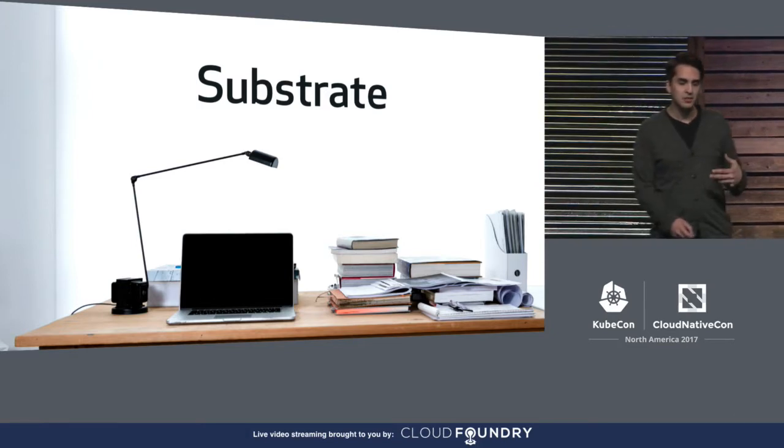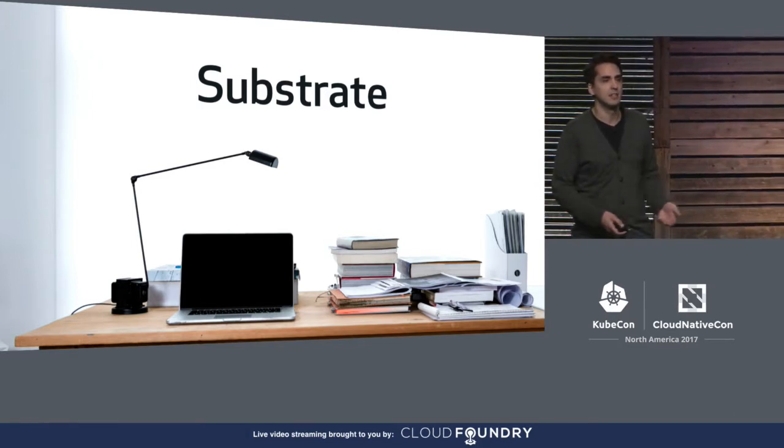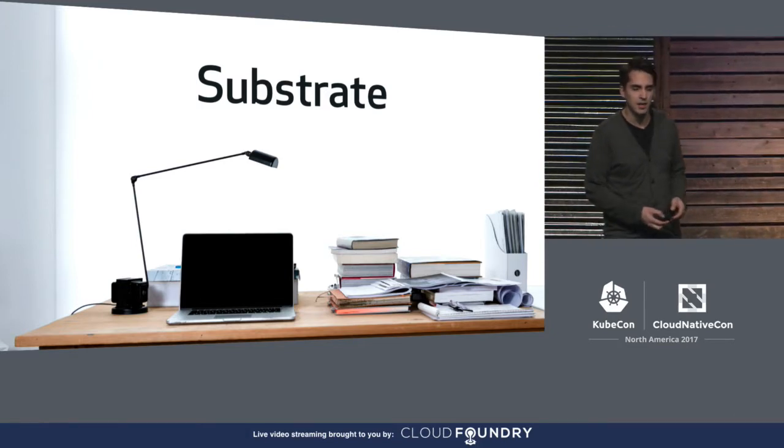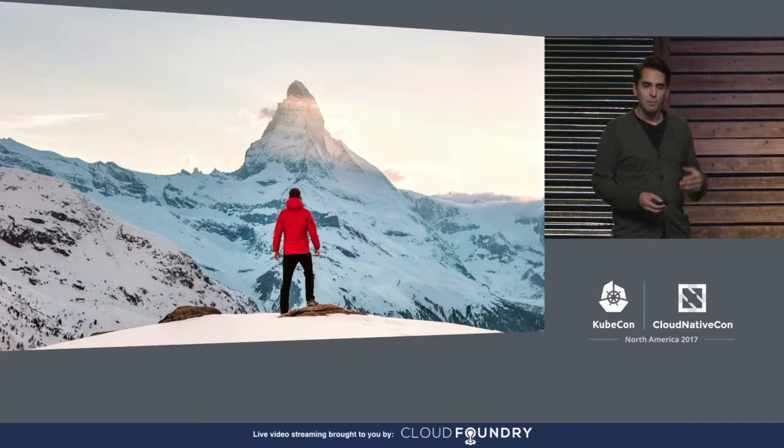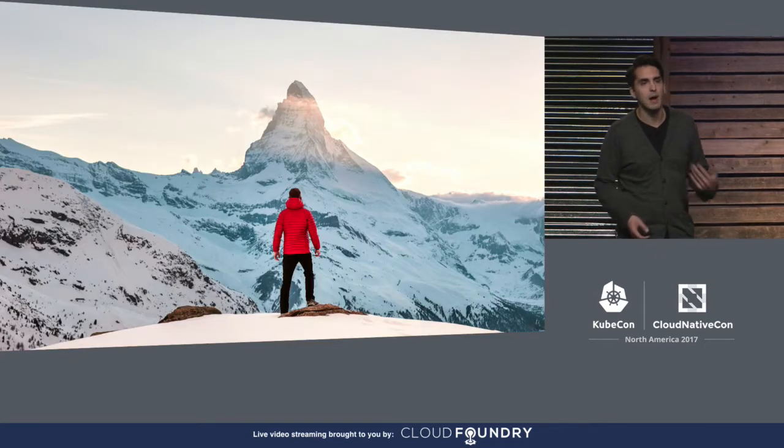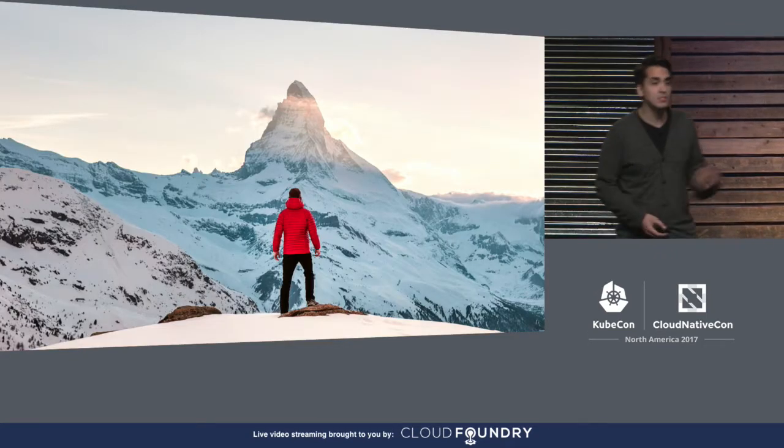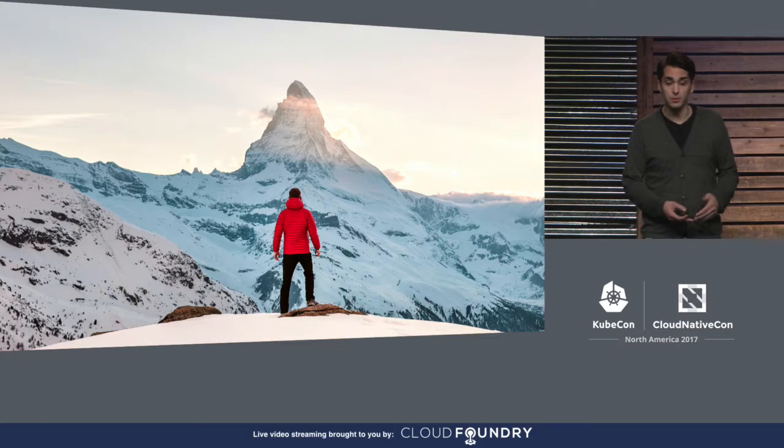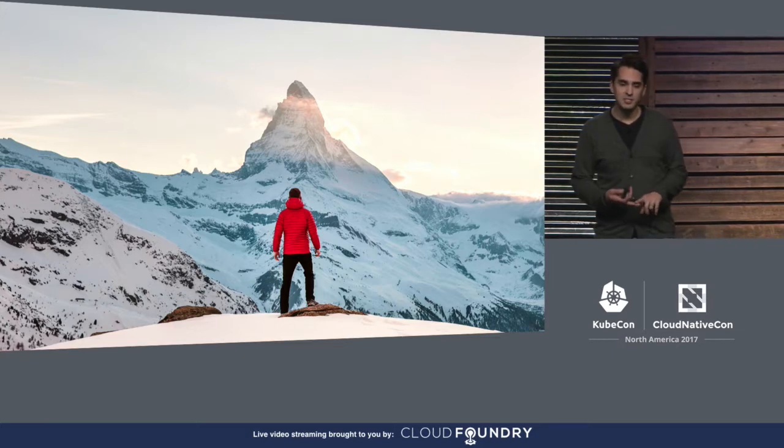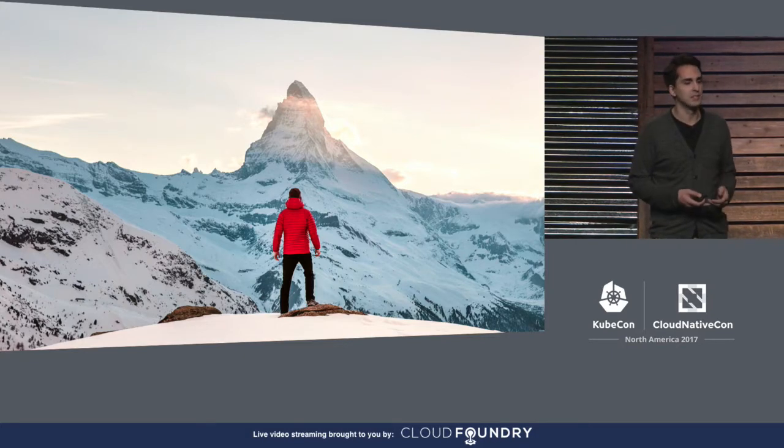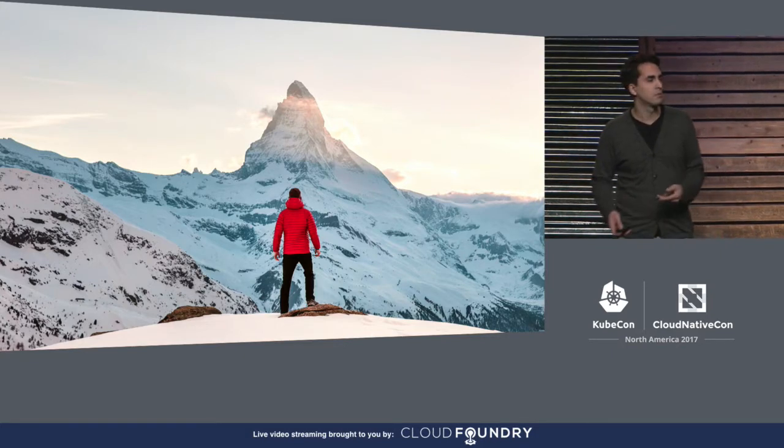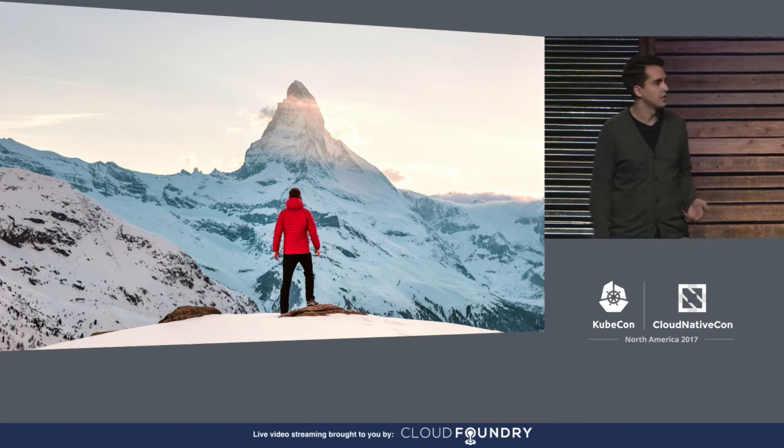But as we started to learn more about the state of container technology at the time, we began to get a better sense of the amount of work ahead of us. There was a lot to do. And we started to realize it was going to take us quite a bit of time to deliver something that solved the problems in our sites.